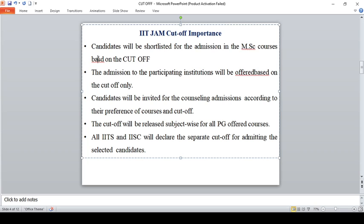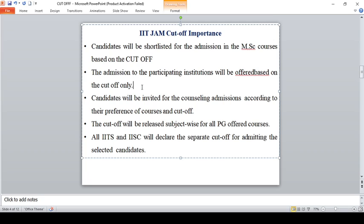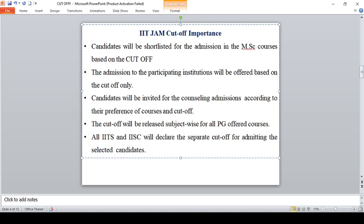The admission to participating institutes will be offered based on the cutoff. Each institute will have a particular target cutoff and you should cross the target only then you can get admission in the participating institute. Candidates will be invited for counseling admission according to the course preferences and according to your cutoff. The cutoff will be released subject-wise for all PG offered courses.